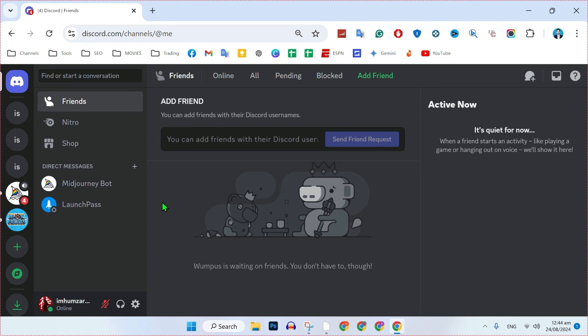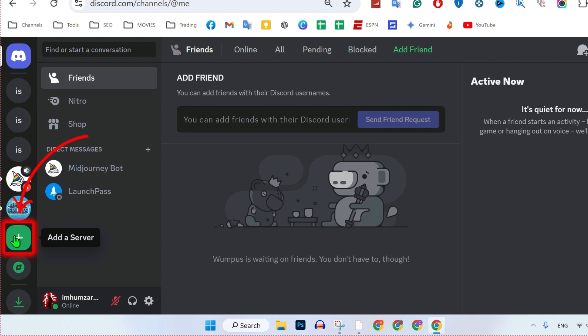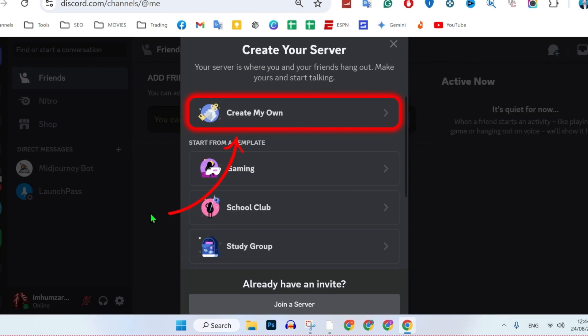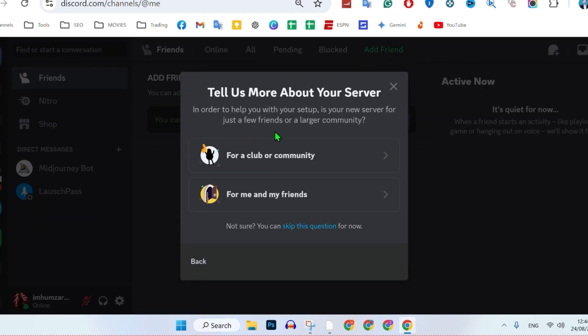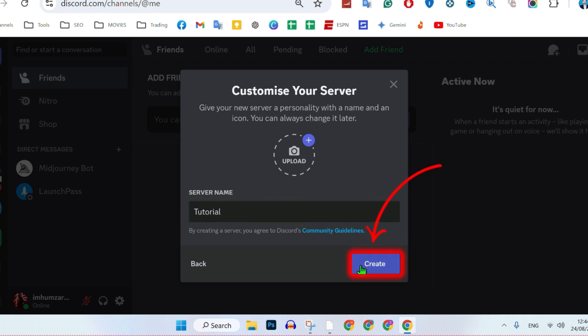For the first step, you have to launch Discord. In your browser, you will find your dashboard. Simply click on 'Add a Server,' then click 'Create My Own.' You can select for a club, community, or for you and your friends. You just need to create a server. I will create a server named 'tutorial' and click create.